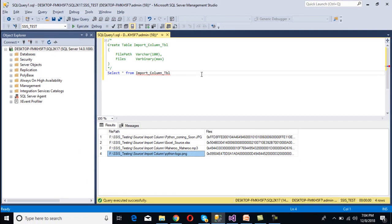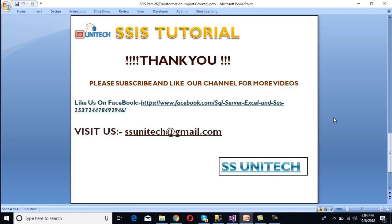Thank you so much for watching this video. If you like this video, please subscribe to our channel to get many more videos, and don't forget to press the bell icon to get notifications of our newly uploaded videos. Thank you so much.